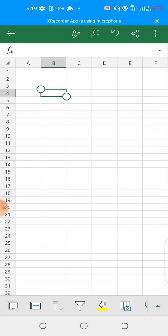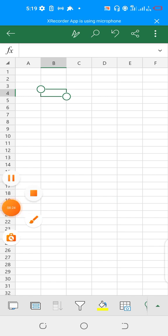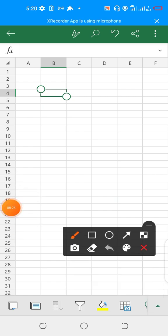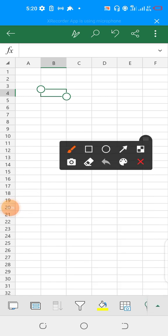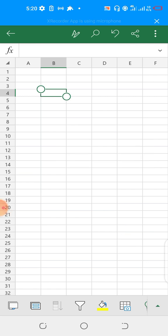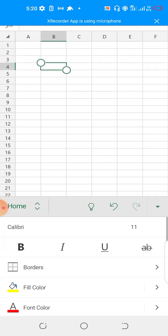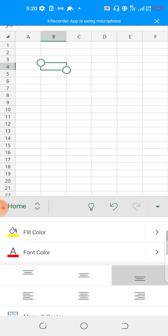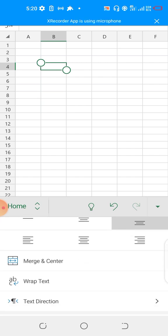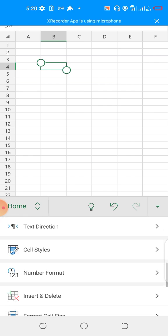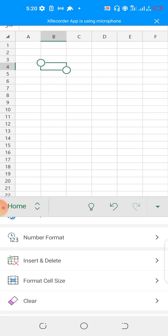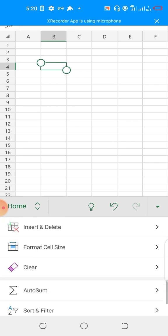Let me click on this dropdown to show you. You can see a lot here: borders, fill color, merge and center, wrap text, text direction, cell style, number format, insert and delete, format cell size.